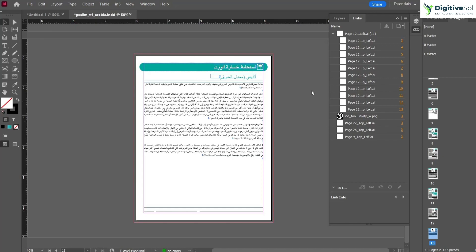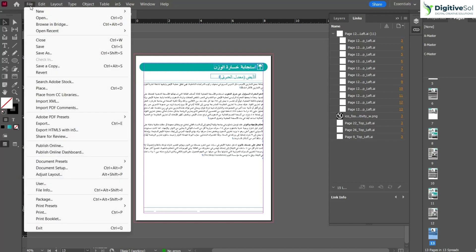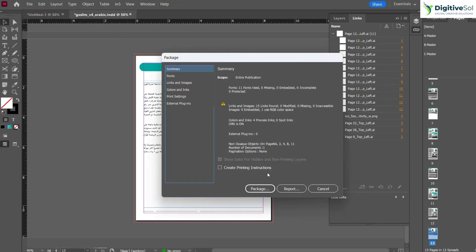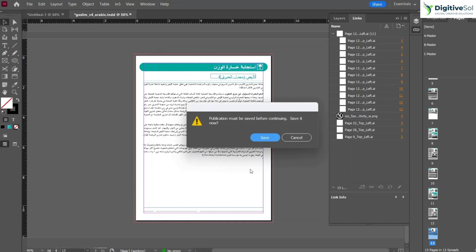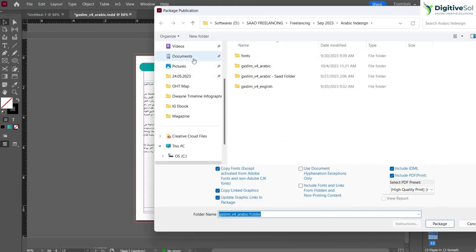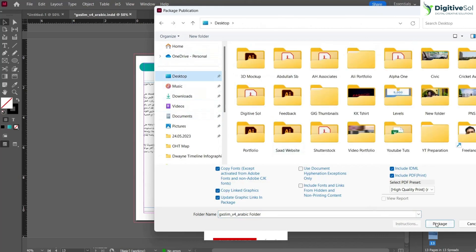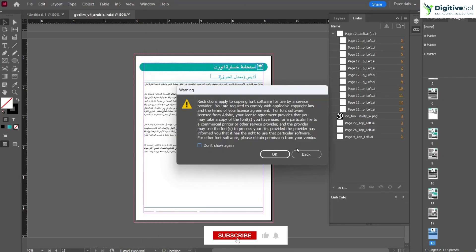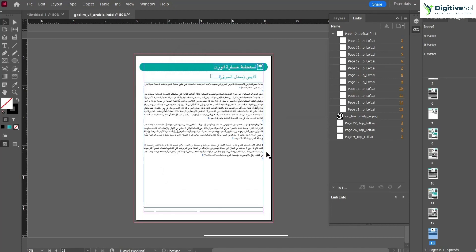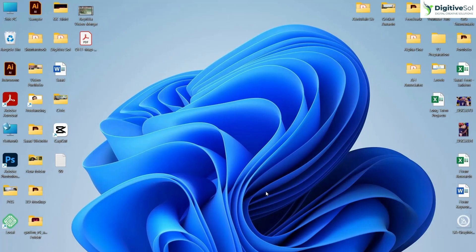Let's create a package folder. Go to File, then Package, and simply save the package folder wherever you want. When you export the package folder, it will contain multiple things.